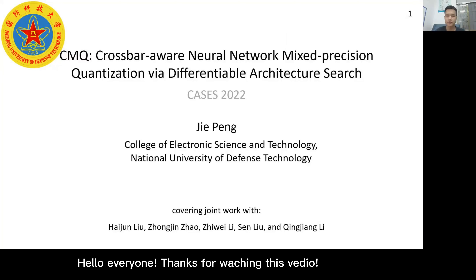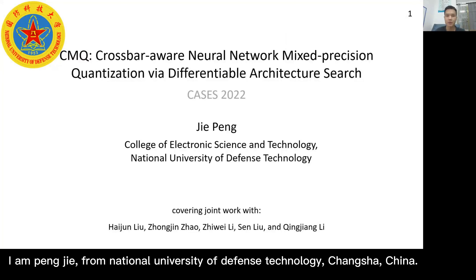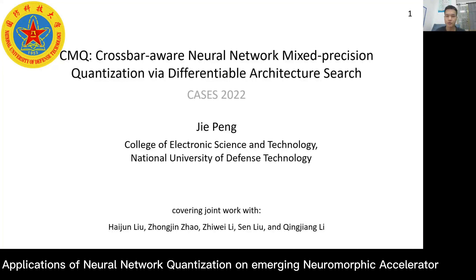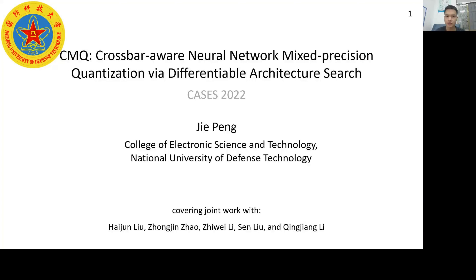Hello everyone, thanks for watching this video from National University of Defense Technology, Changsha, China. Today I would like to share with you some of my research progresses on applications of neural network quantization on emerging neuromorphic accelerators.